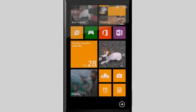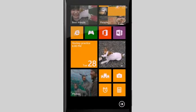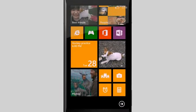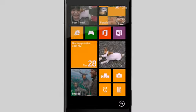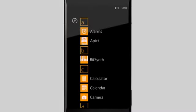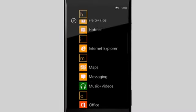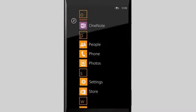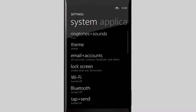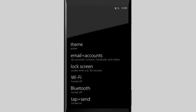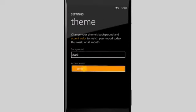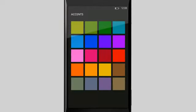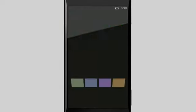You can also change your theme color. That'll show up on Start and in other places around your phone. I'll go to my app list, tap Settings, and then tap Theme. I'm a big fan of violet, so let's go with that.